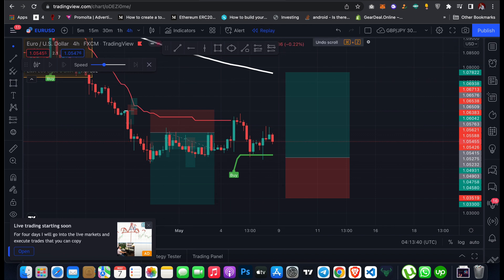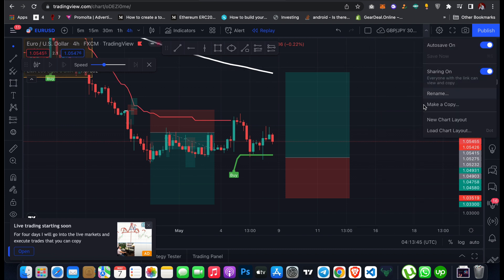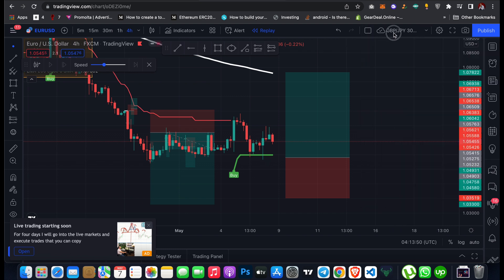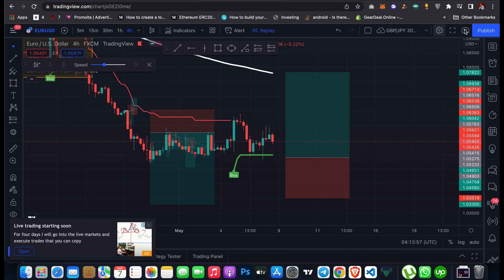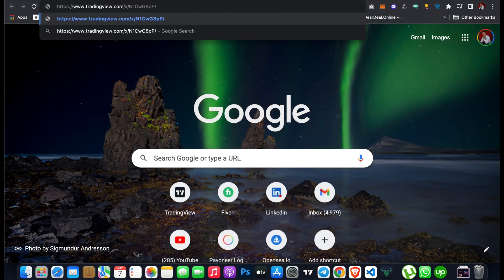If you want to share your analysis with your community or trading group, click on Share Layout. Then click on Copy Chart Image or Copy Link to the Chart Image. Clicking Copy Link will copy a link that you can send to your group, and it will display the chart image. This is the easiest way to share your analysis.